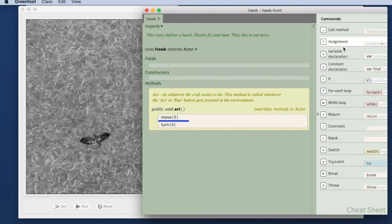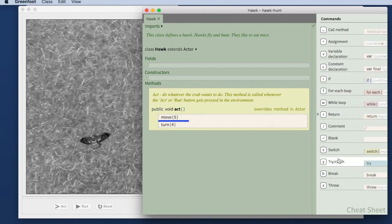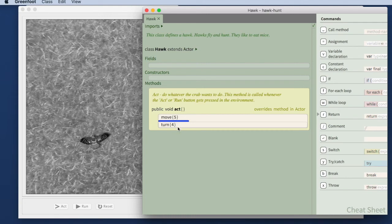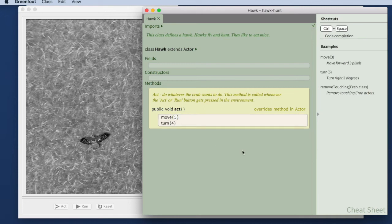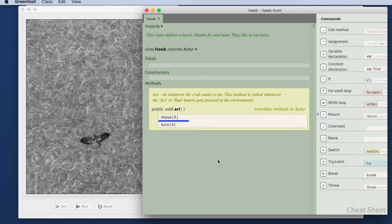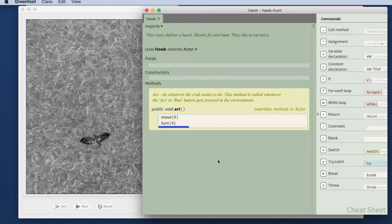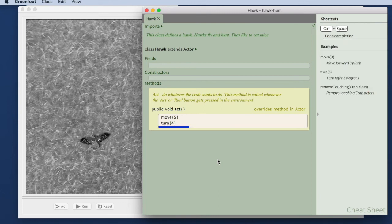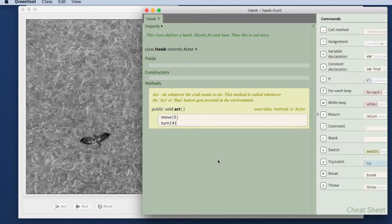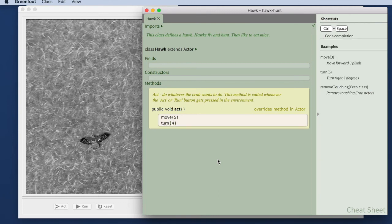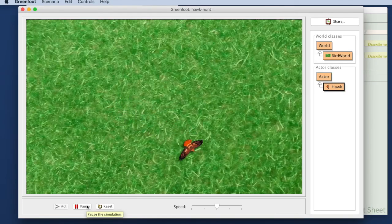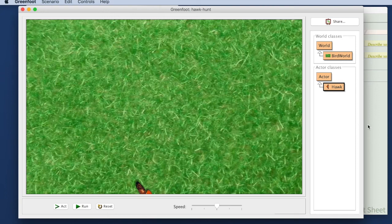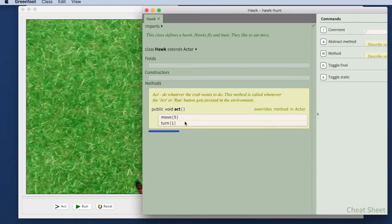We can see that there are some other instructions here. They are called assignment, variable declaration, constant declaration, if, loops. We will, over the next few episodes, learn what we can do with those. But first, try to insert a move and turn command and experiment with different values for the parameters. The parameters are the things between the round brackets. I have used a 5 for my move instruction and a 4 for my turn instruction. Experiment with different values and see what happens. And see how that influences what you see on screen. And try to explain why that is.